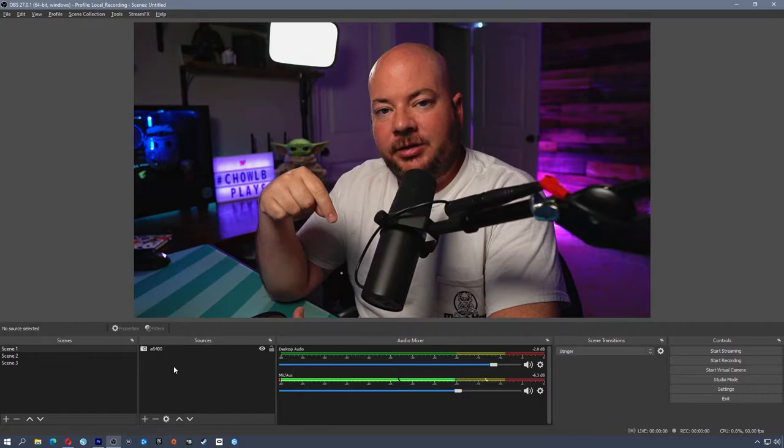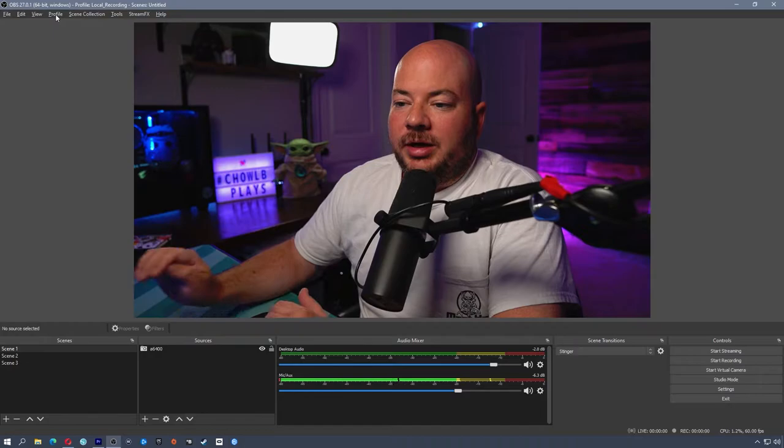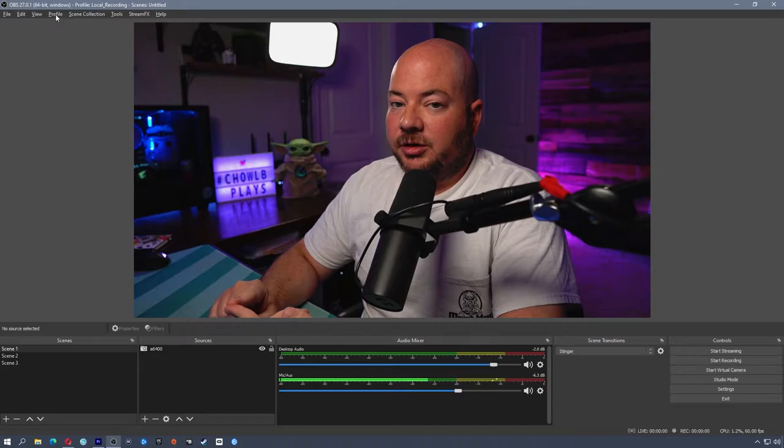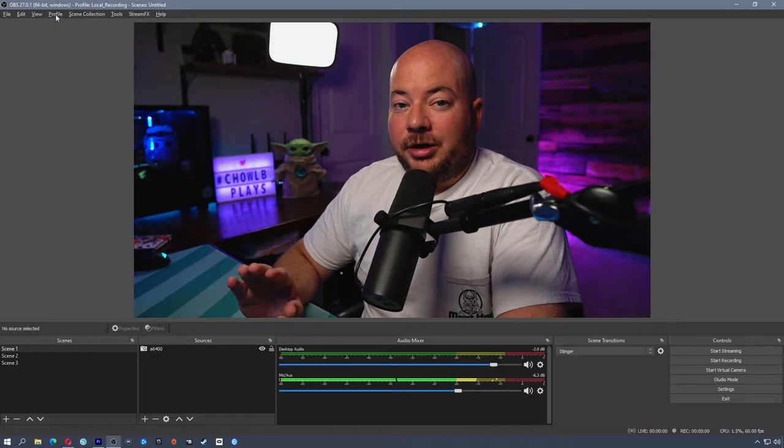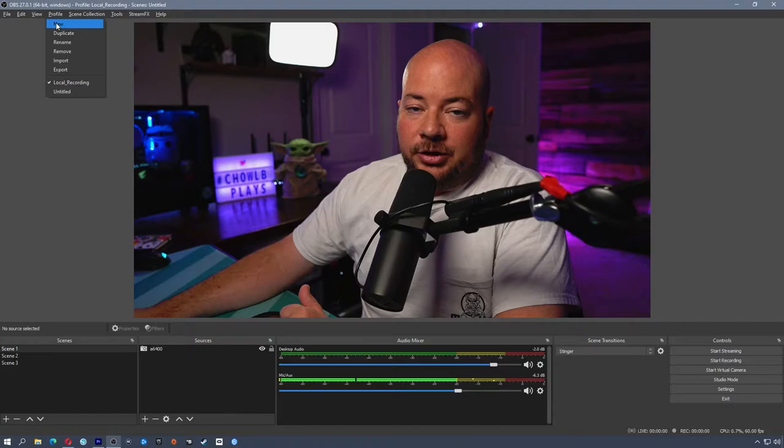If you're going to record in OBS, you're going to need to download OBS — I'll put a link in the description. Once you get that installed, you'll be presented with something like this. The best thing to do is create separate profiles in OBS, so you can have a profile for streaming with completely different settings from a profile for recording. That way, if you want to stream, you can just switch your profile and your settings will switch over.